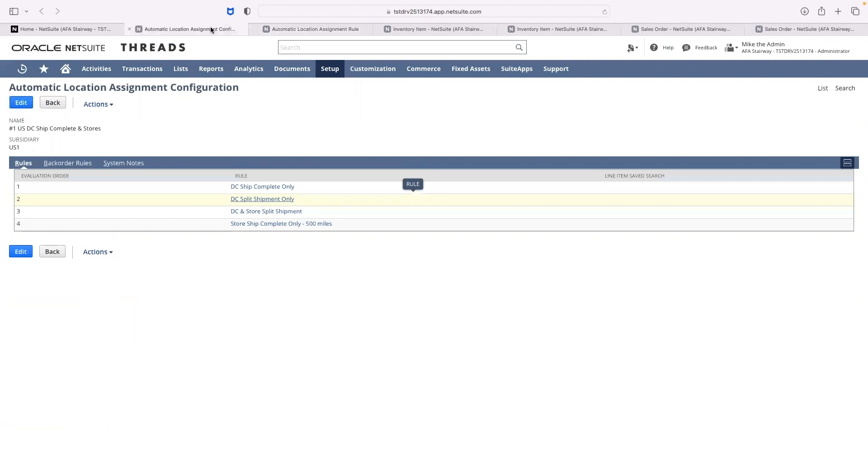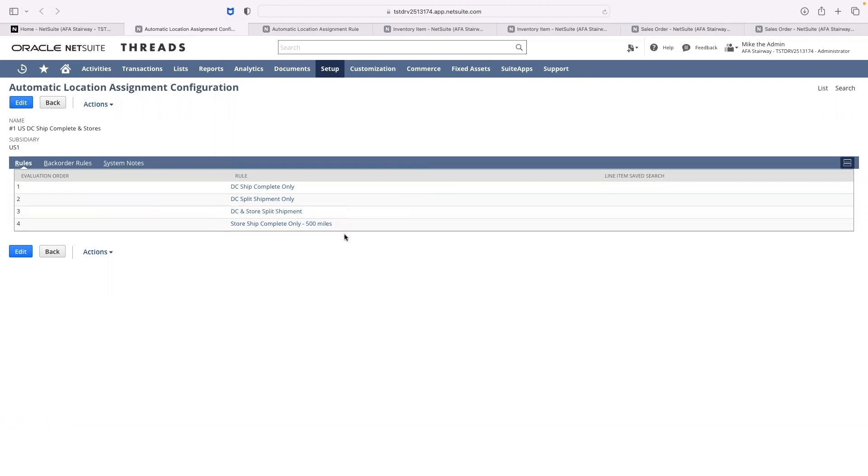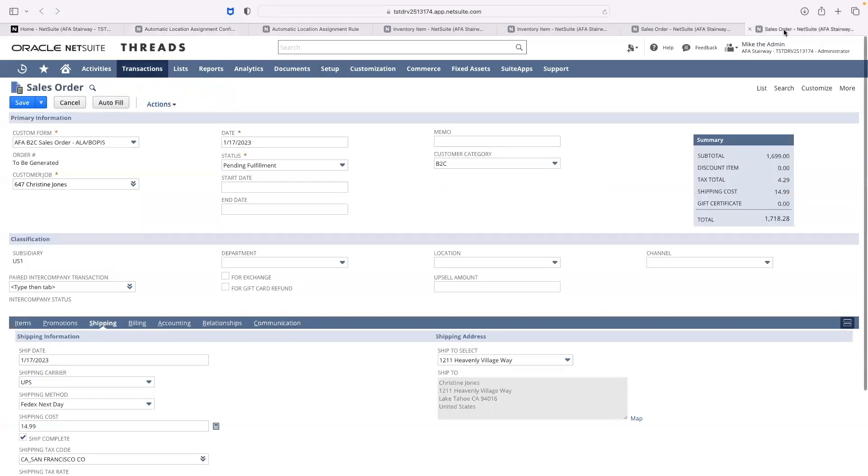I've also set some additional complexities by splitting the warehouse and store or a store within 500 miles of my customer's shipping address.